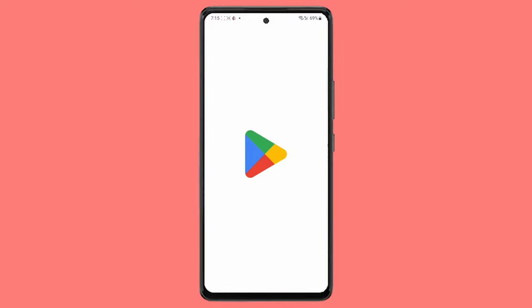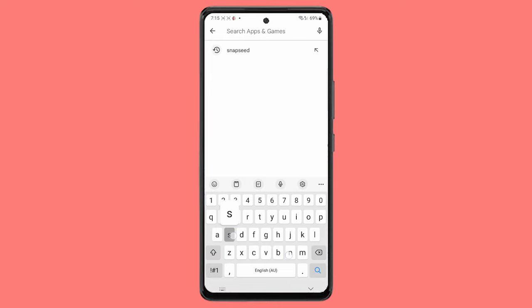Open the Google Play Store and install an app called Snapseed. The link to the download page is in the description if you cannot find the app.